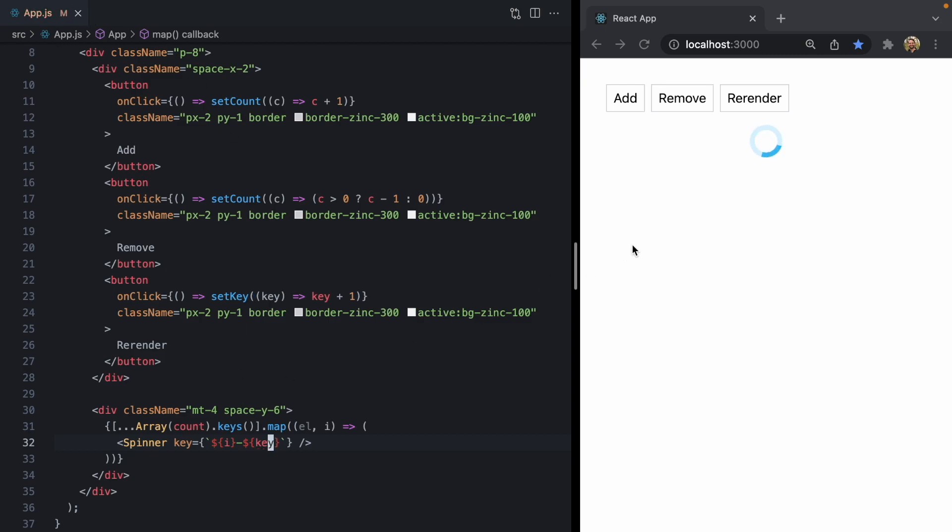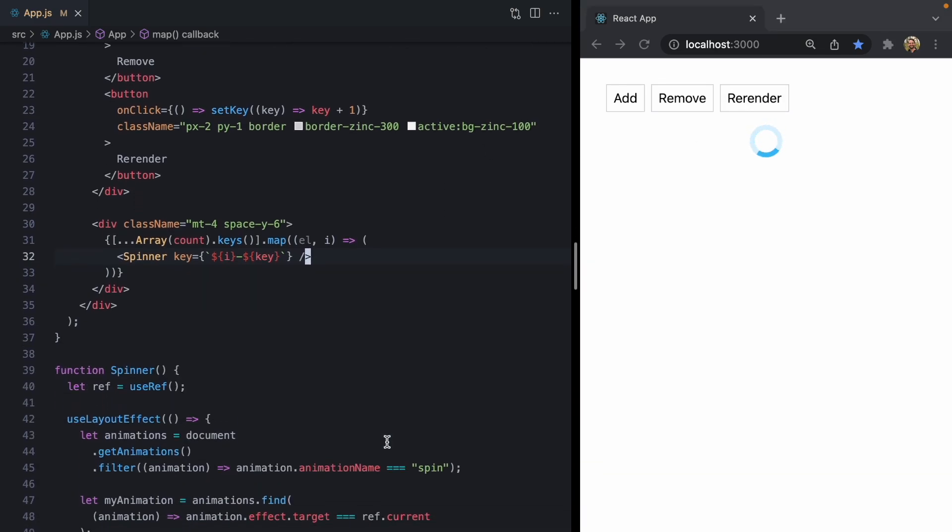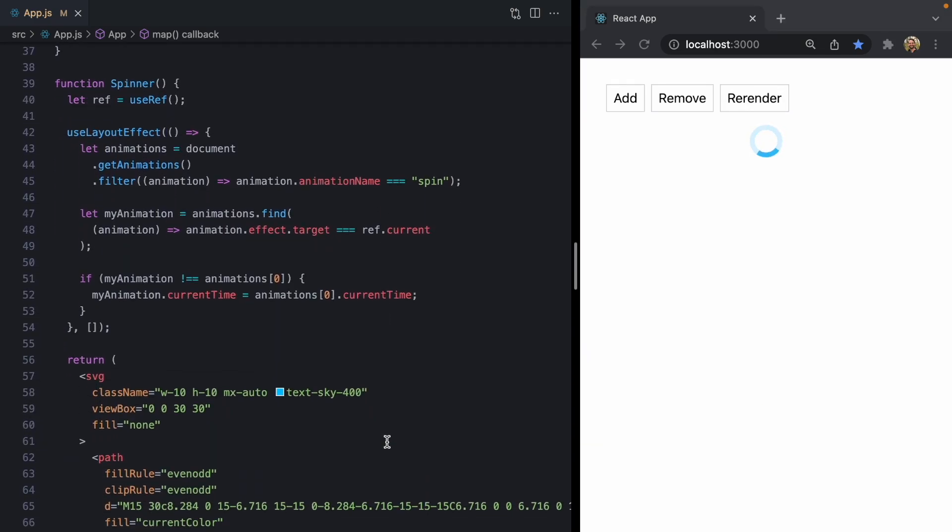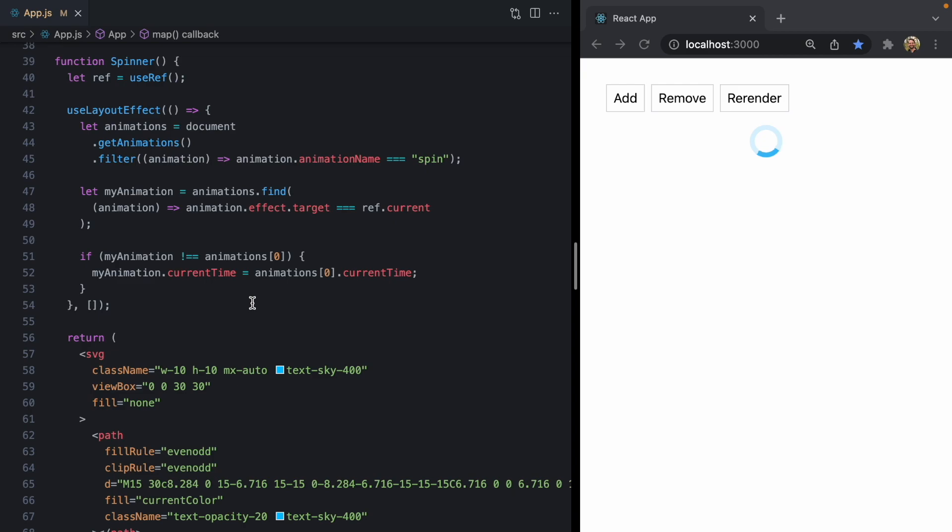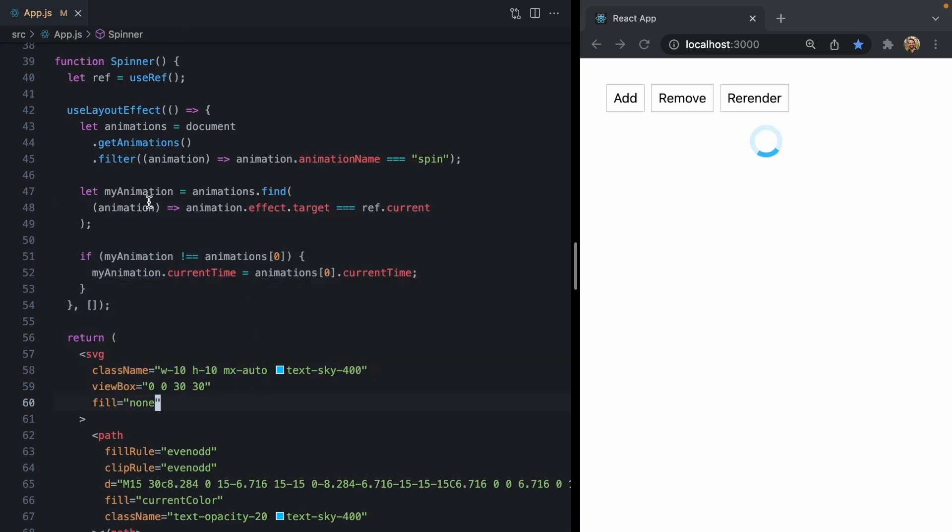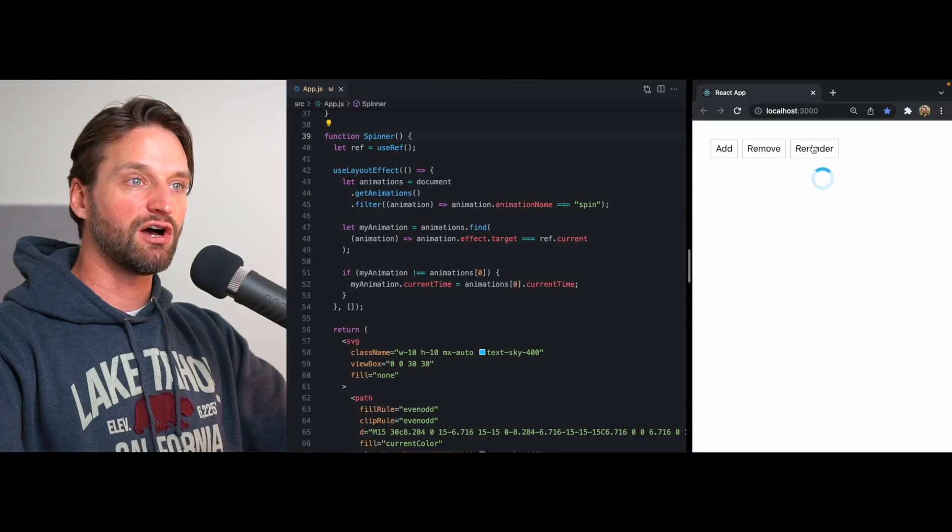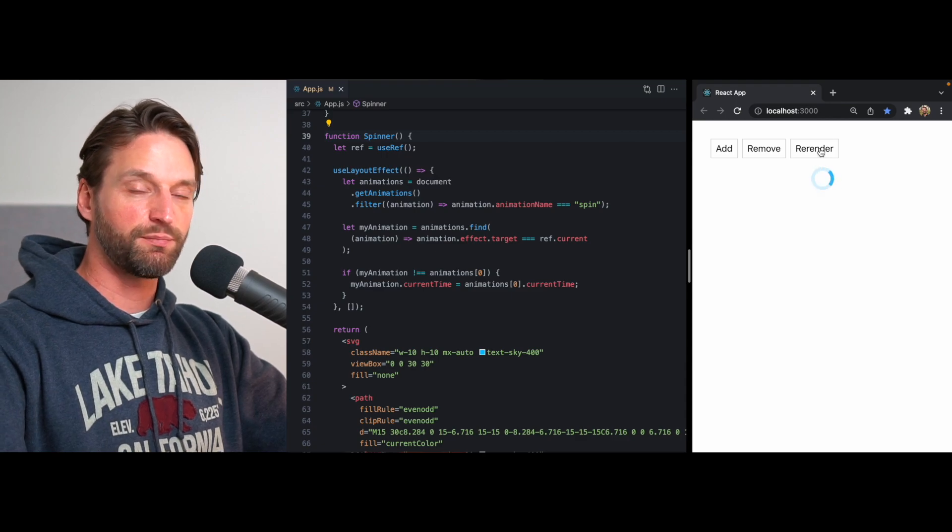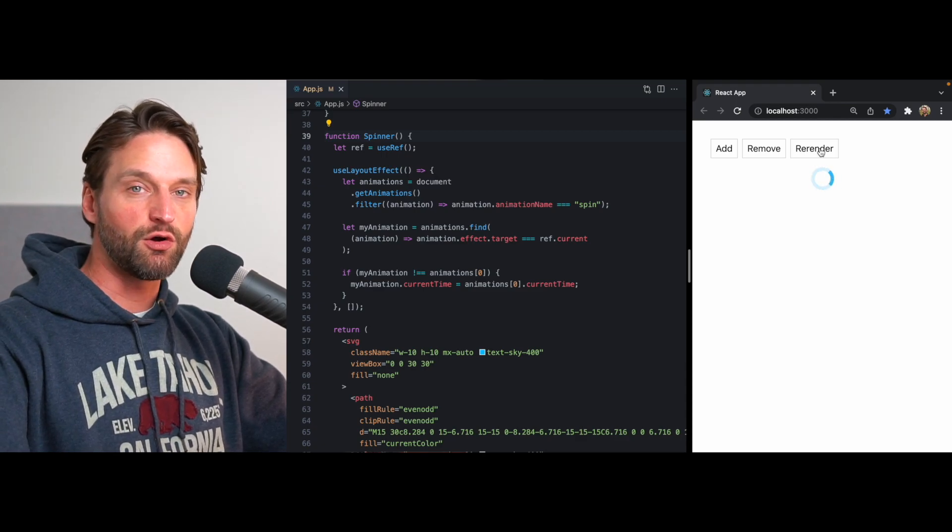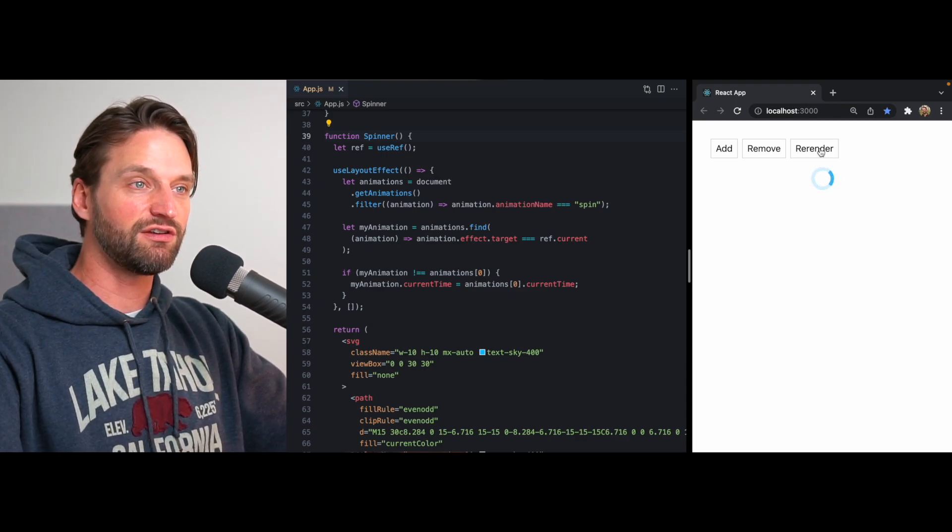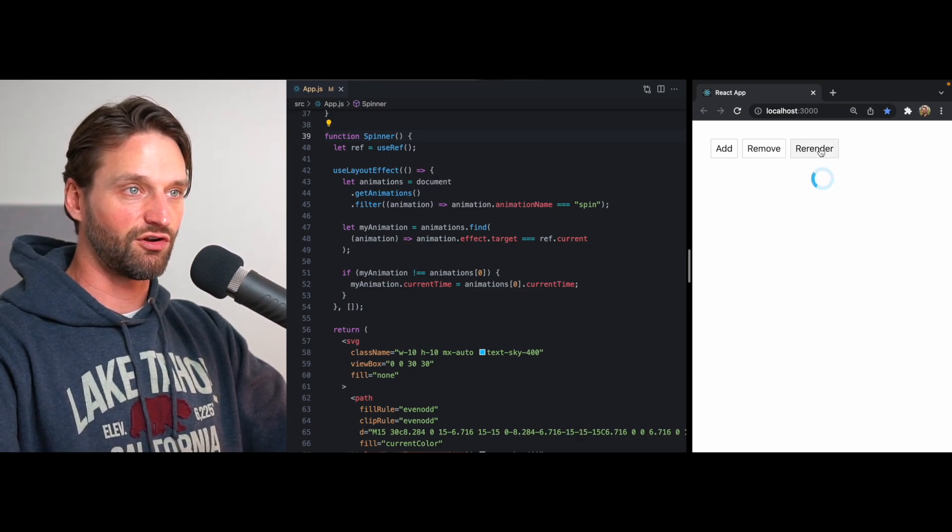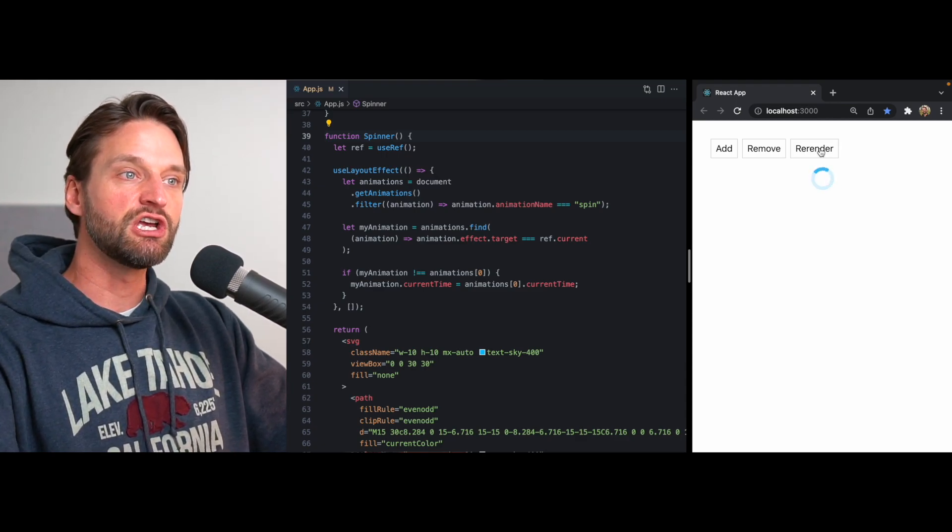So now when I click re-render, look what happens. The spinner flips back every time because it's being re-rendered. And so this is effectively being unmounted and remounted all over again. And because there's no other spinner on the screen, this first spinner has no current time to sync to. It's just starting from scratch.